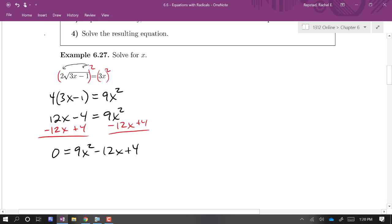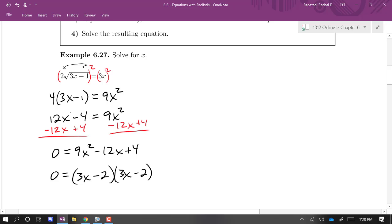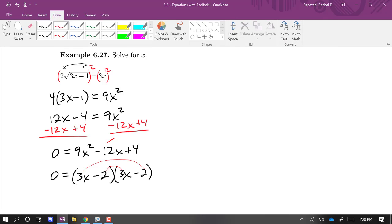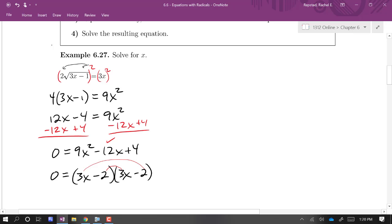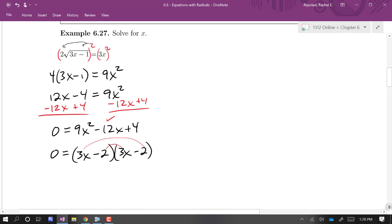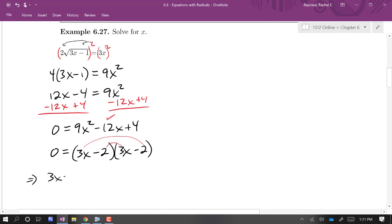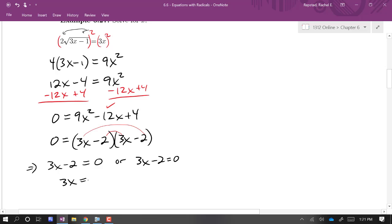I'm going to subtract 12x and add 4, giving us zero equals 9x squared minus 12x plus 4. I'm going to see if this factors — I think it factors as (3x − 2)(3x − 2), because that gives us negative 6x and negative 6x, which is the negative 12x. So we have (3x − 2) squared, a single repeated factor. That means 3x minus 2 equals zero, so 3x equals 2, and dividing both sides by 3 gives x equals two thirds.